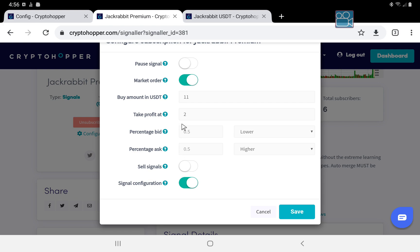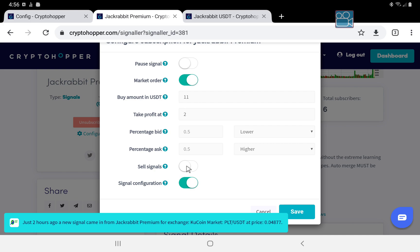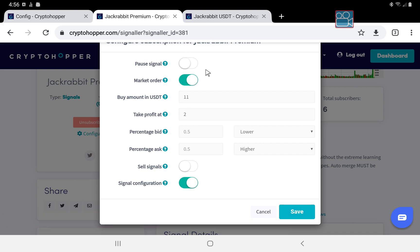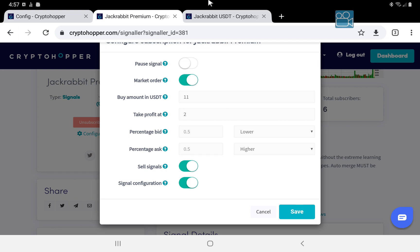So once we get here we go to the next step, the signals. This used to be Jackrabbit TV signals but I've rebranded it because now it supports every single exchange Crypto Hopper supports. So either way is fine with the USDT template and I recommend you paper trade with it first to see how well it's going to work.